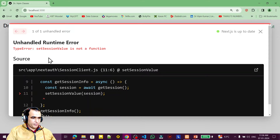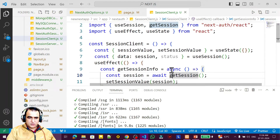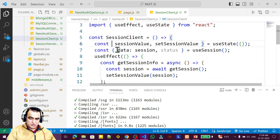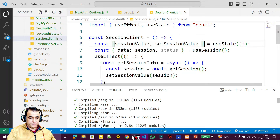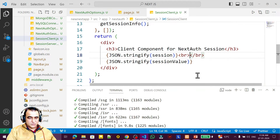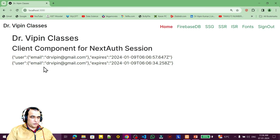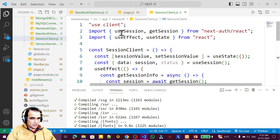After fixing to useState([]) and calling getSessionInfo(), I refresh and now see the same email and expiry information from getSession that we had with useSession. So we have the same information available through both useSession and getSession. This is how you can use session information at the client component using both the hook and the async function approaches.